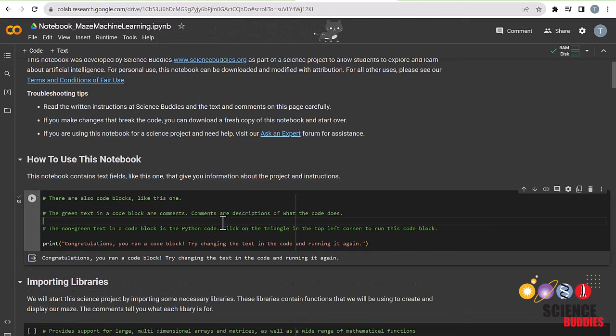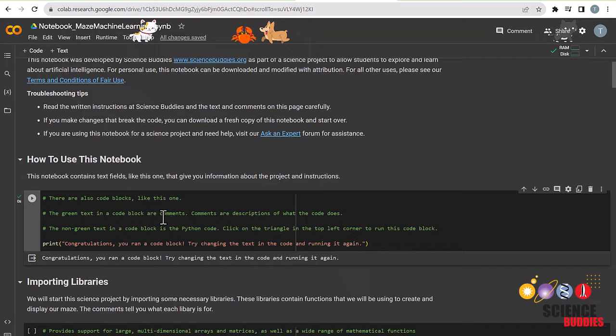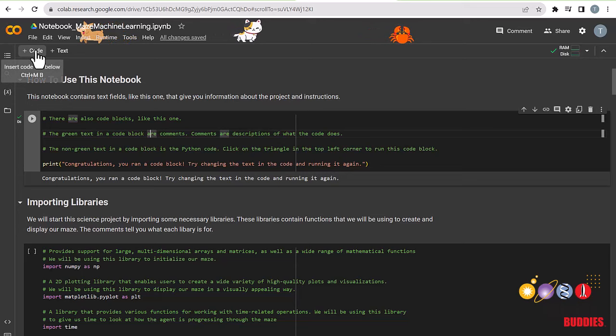You can tell a cell has been run when you see the output here, or by this green checkmark right here. You can add a cell by clicking on this button on the upper left over here, and delete it by clicking on this trash icon to the right of each cell.